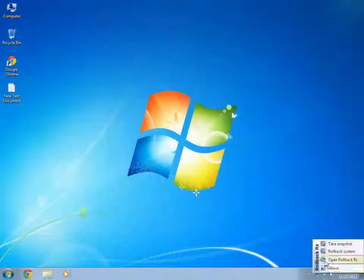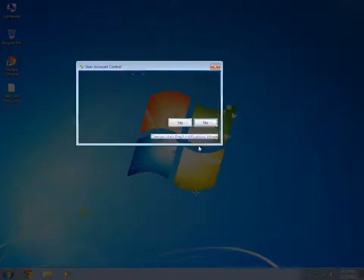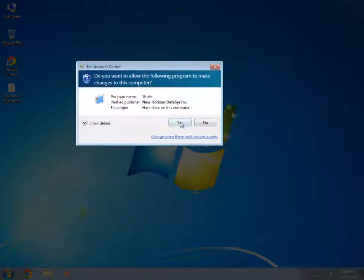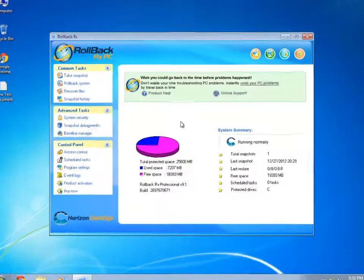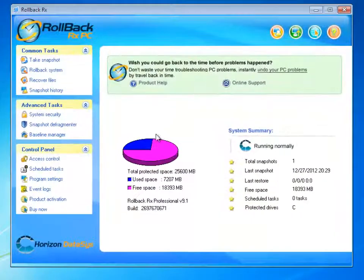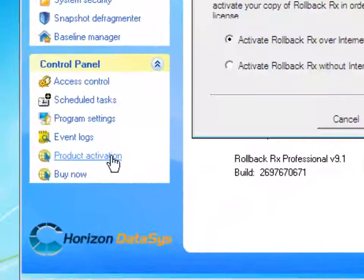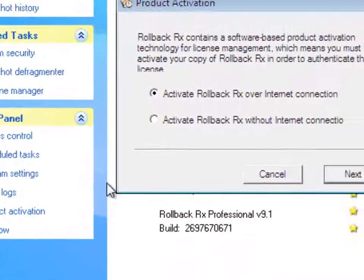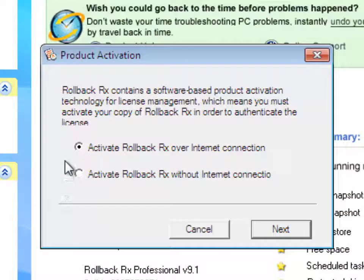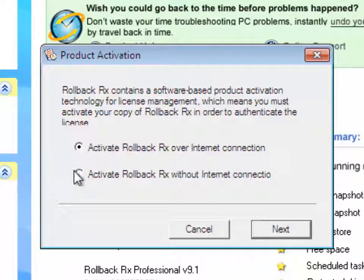I'm going to open up my Rollback console for the very first time after the installation. For the purpose of this tutorial, I'm going to select Product Activation. And now, you will notice that I have two options for activation.